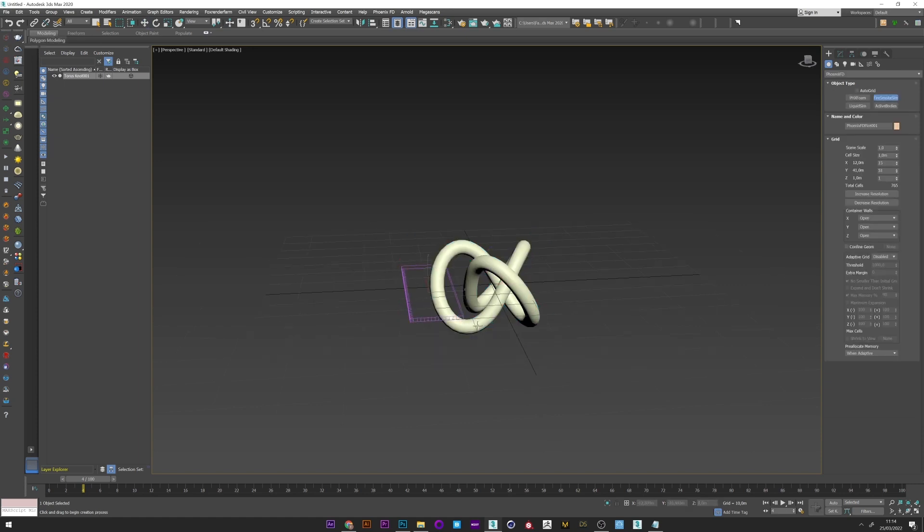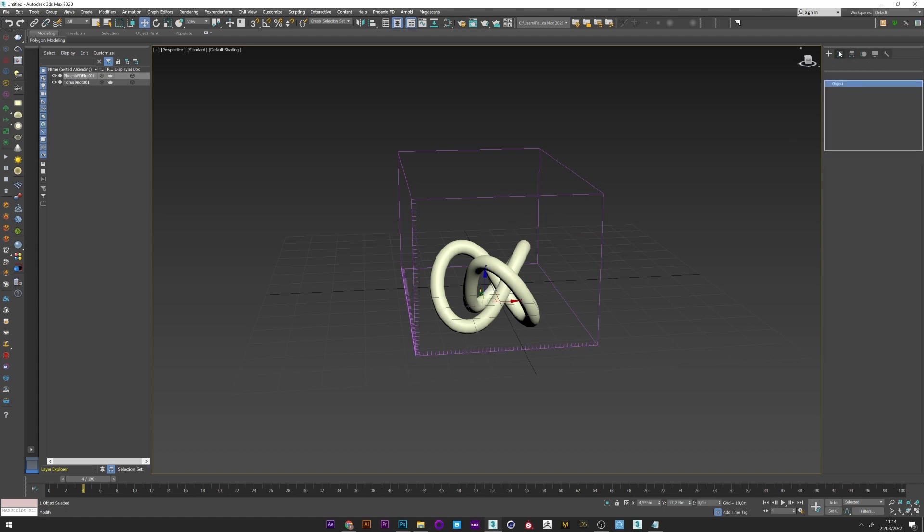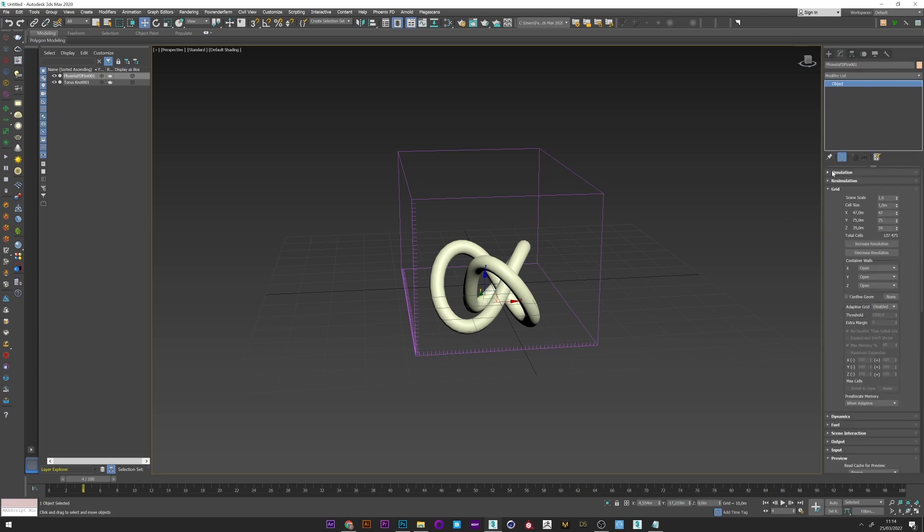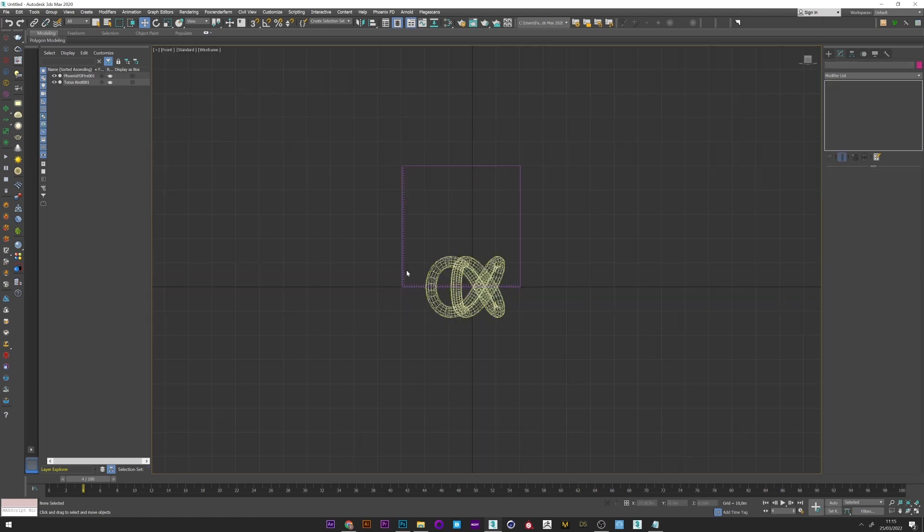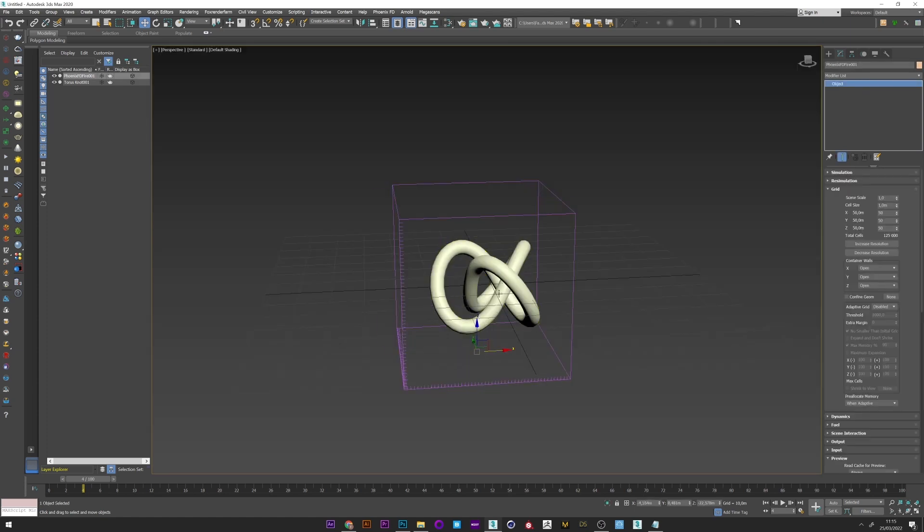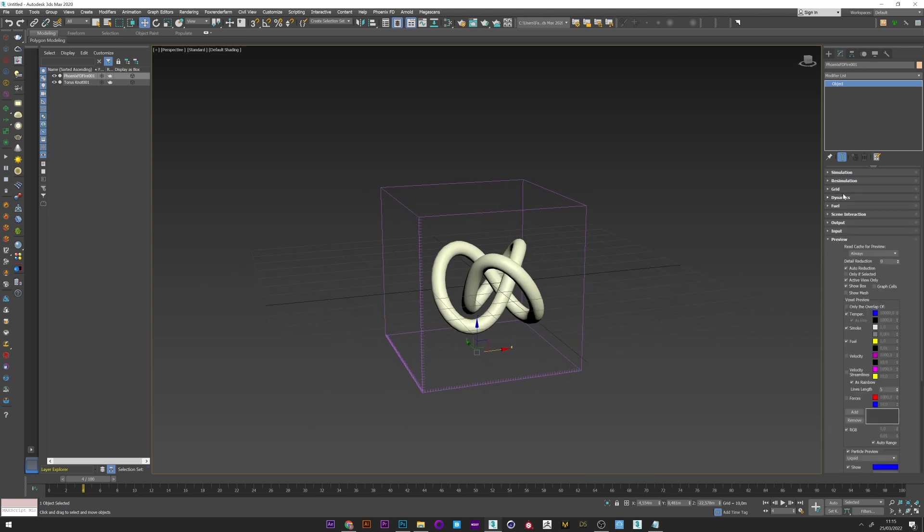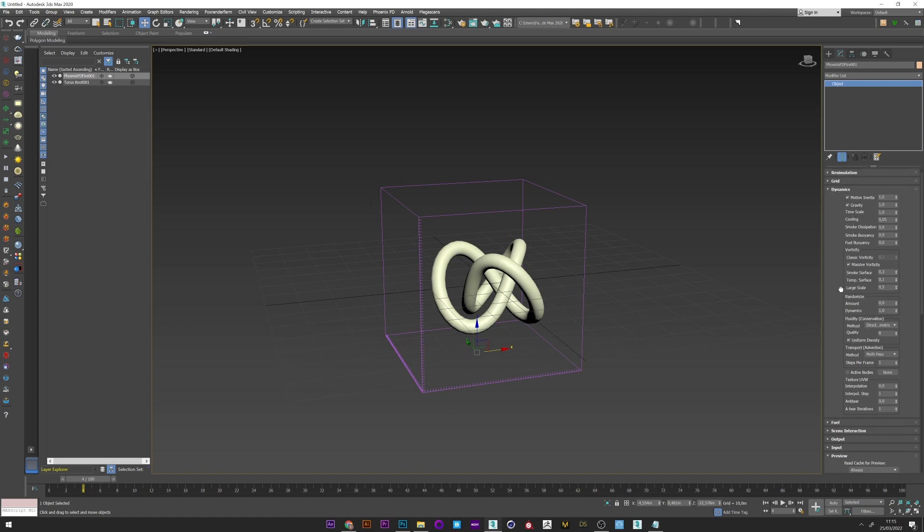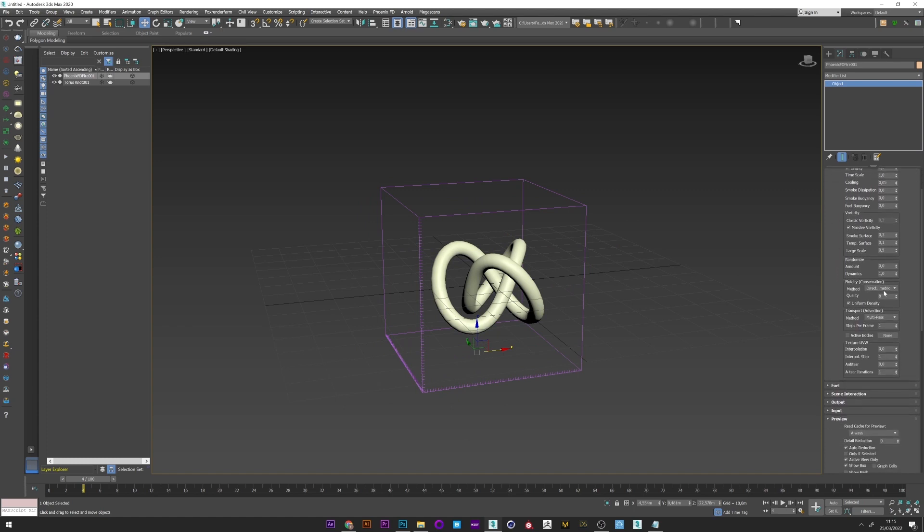And I will now create a Phoenix grid for the smoke simulation. Go right here, 50, 50, 50. And I adjust the position of my grid. I increase a little the resolution. In dynamic here, I touch nothing. I just change the conservation to PCG and up the quality to have good smoke conservation.